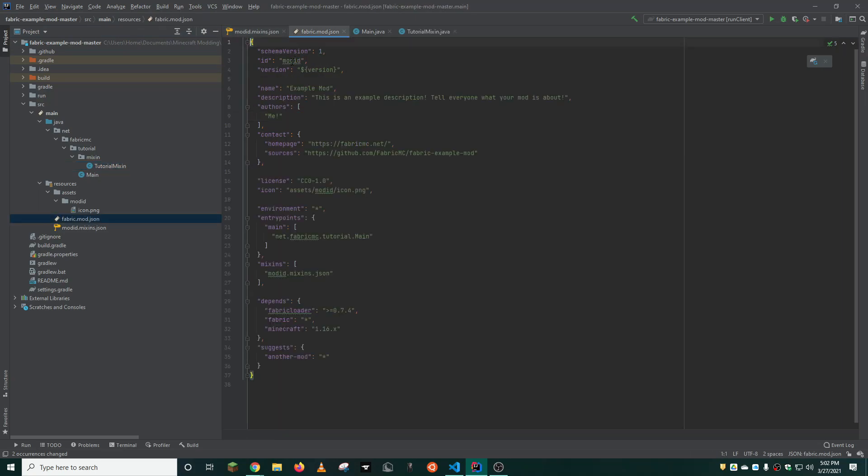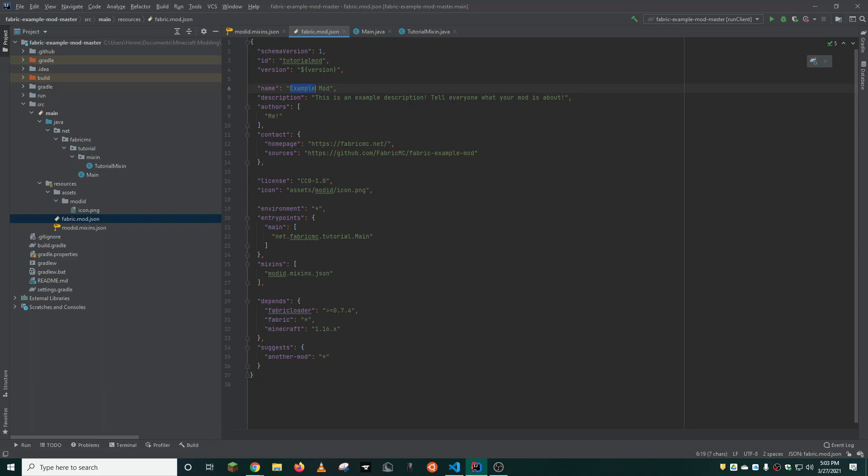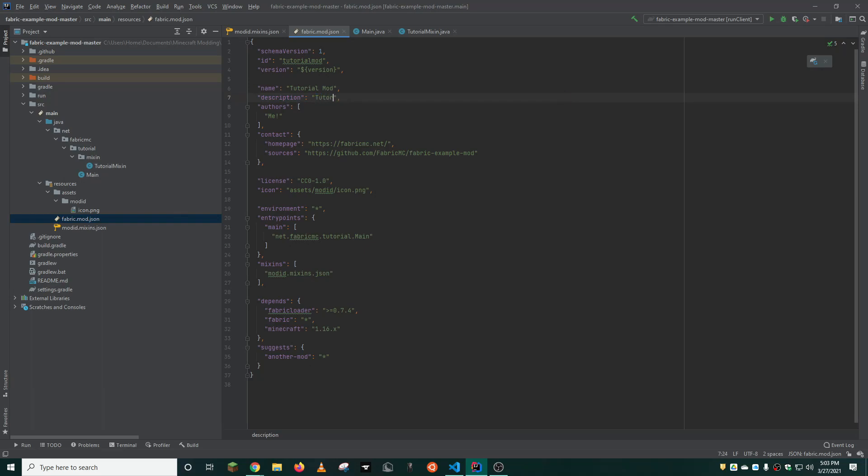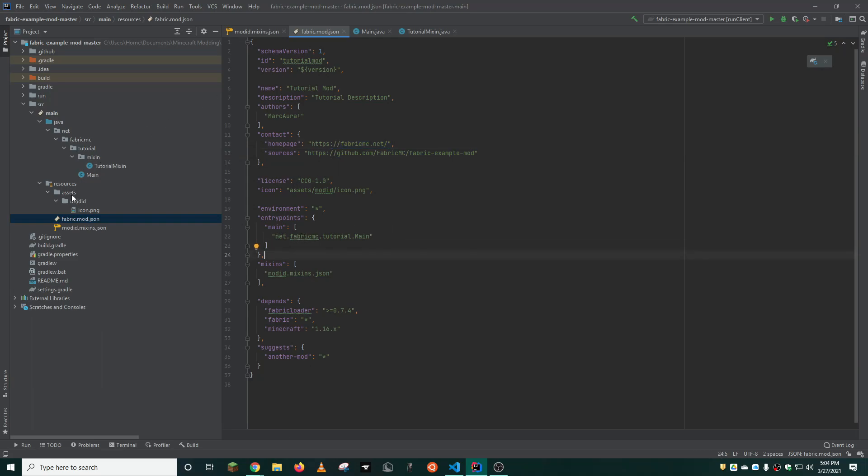And here we can change the mod ID. We'll change this to tutorial mod. We'll change the name to tutorial mod. You can change the description, authors, and you can include sources, home page, and various other elements that you can change as you please.